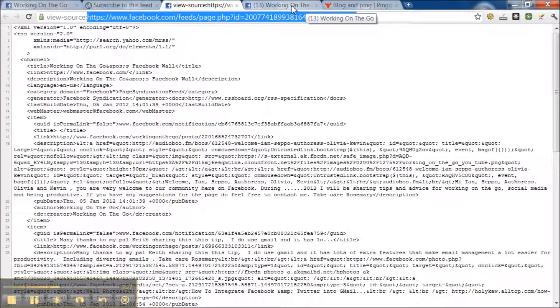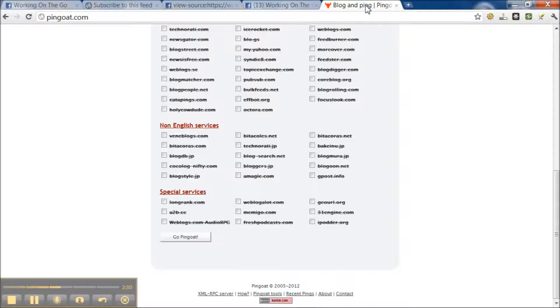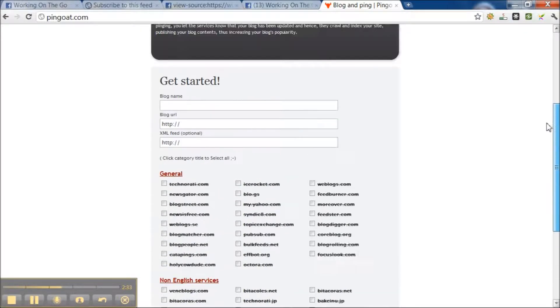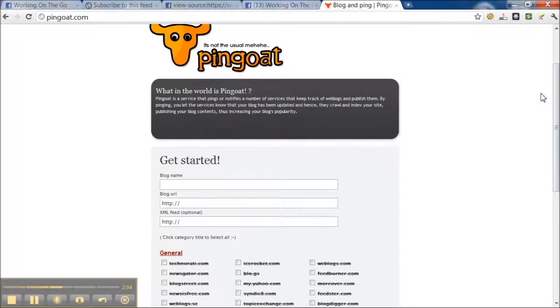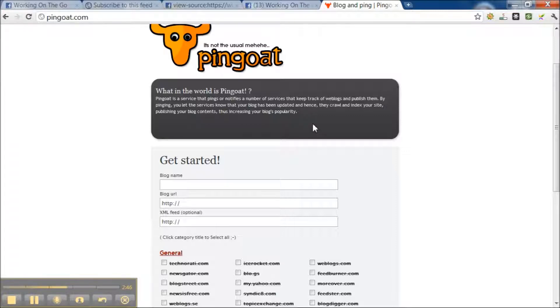And then what you would do is you want lots of people to hear about your Facebook page. Here is a way that you can pass a message on about your page. You can go to this site called PingGoat. And with PingGoat, they would send the updates of your page to 50 different services.